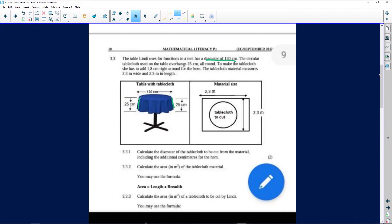To make the tablecloth, she has to add 1.8 centimeters right around for the hem. It's very important to read the question twice if it's confusing you. To make the tablecloth she has to add 1.8 centimeters right around for the hem — what is a hem? A hem is that little piece at the bottom. The tablecloth material measures 2.3 meters wide and 2.3 meters in length.